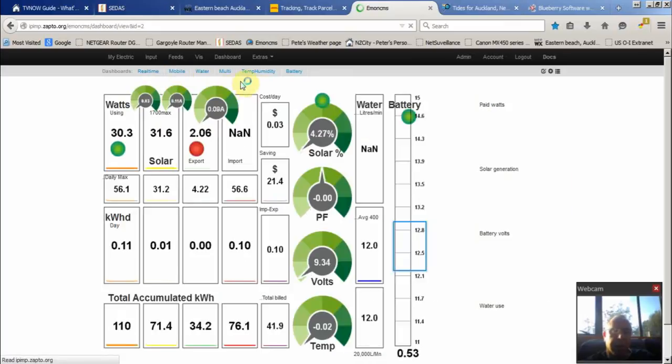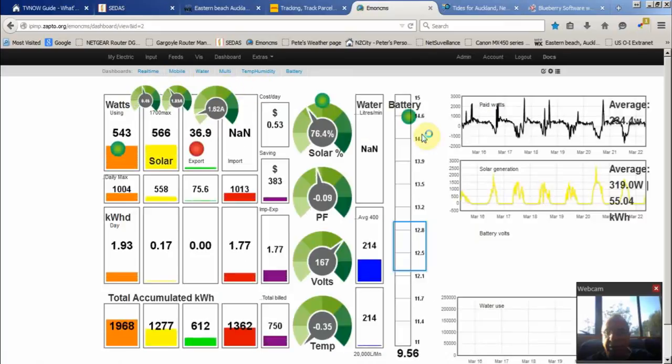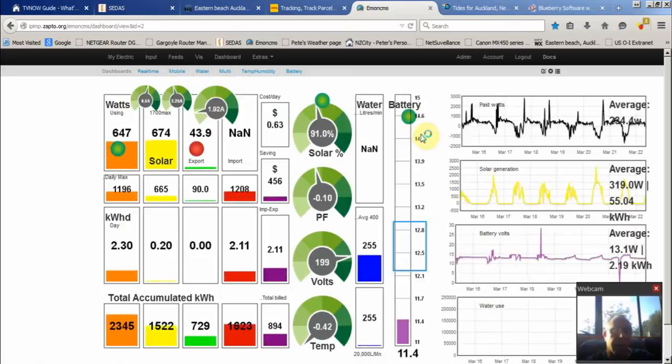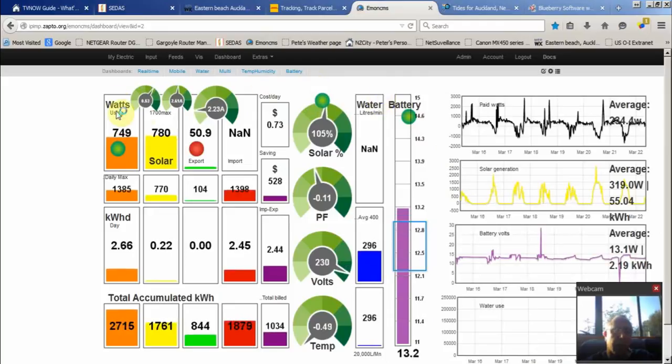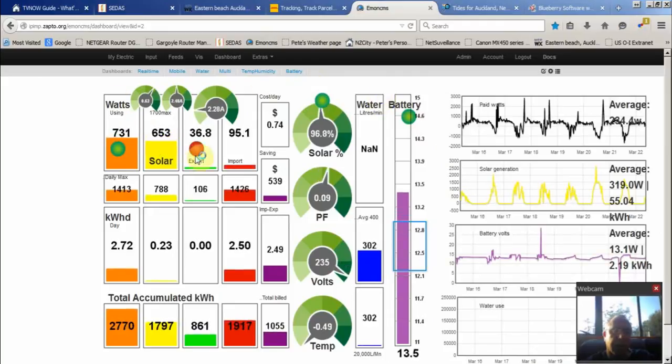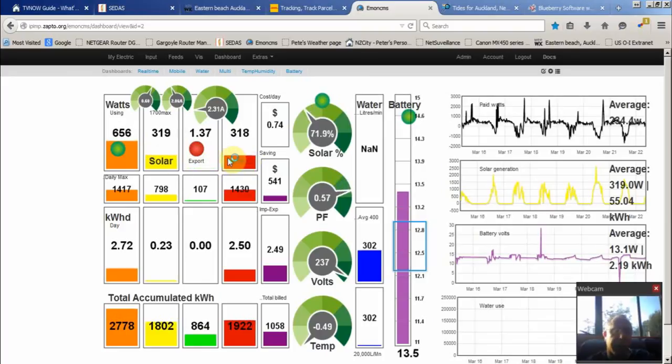Mobile page which I use to look at on the phone. That's what the house is currently using. Solar is generating. We were exporting slightly, now I see a cloud has just gone over so we're back to importing.